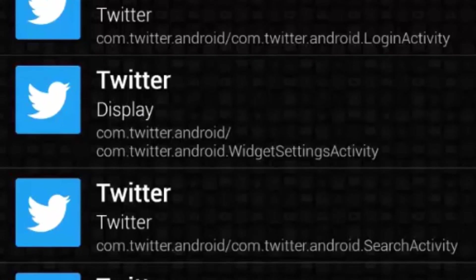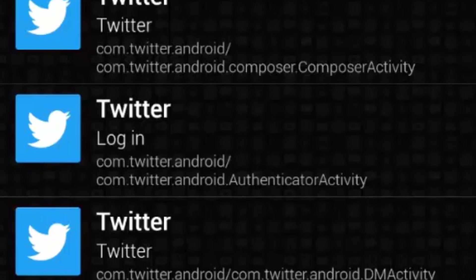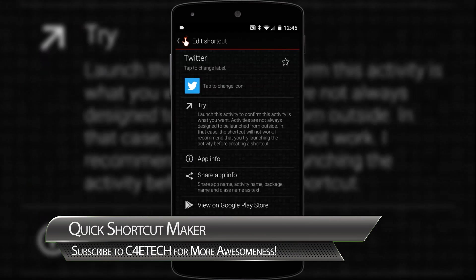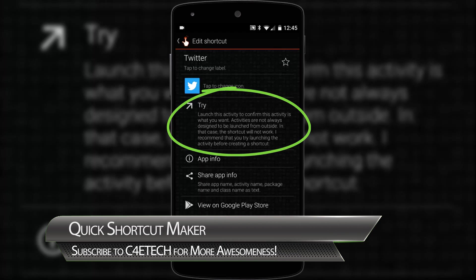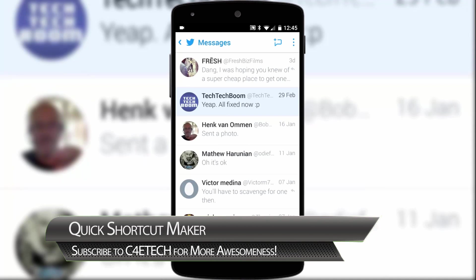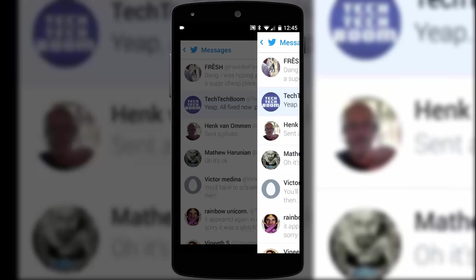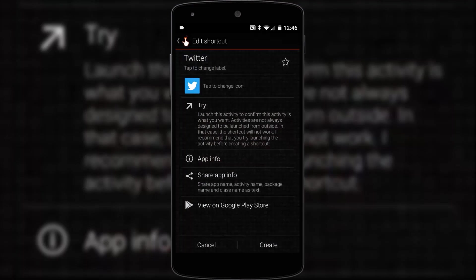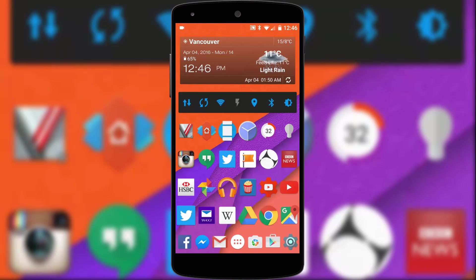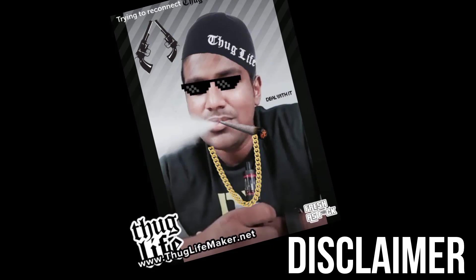Unfortunately it's not always as simple as this. A lot of the shortcuts displayed either won't make much sense or won't work because they're simply not designed to work from your home screen. This is where you can use the try function first before creating the icon shortcut. In this case it's direct access to my DM messages on Twitter. This can be a very useful utility that does require some trial and error, and make sure you don't create any shortcuts that do something insane like factory reset your device. C4 eTech and its partner providers is not responsible for any loss of data using this app.